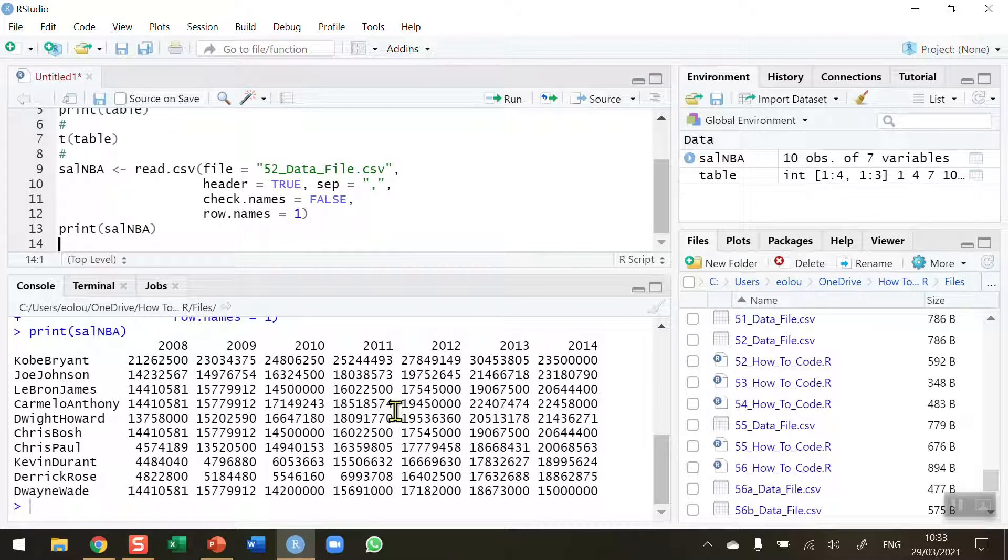Now supposing you wanted to swap these around so you wanted to view the data by year in rows and for each basketball player in columns.